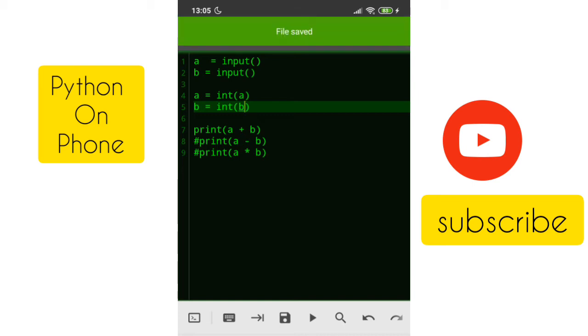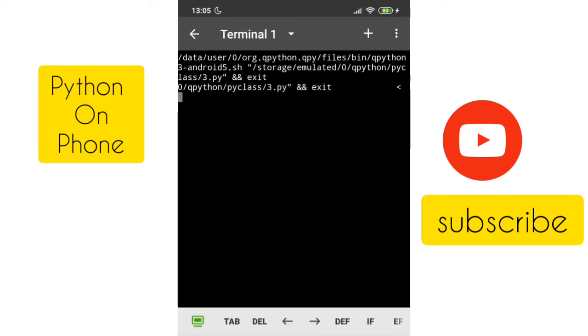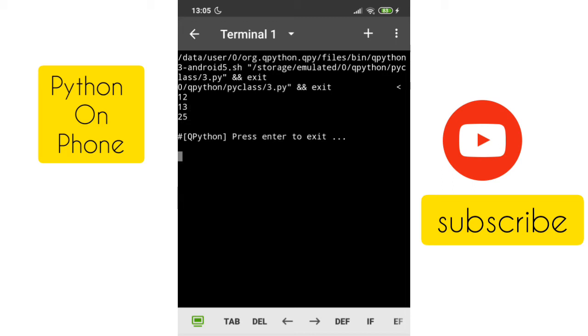Let's run this program again. The cursor is waiting here. Let's enter 12 and this time 13, so 12 plus 13, the answer will be 25. So I hope you understand that, but there is one problem. It is a little confusing whether it is waiting or not.